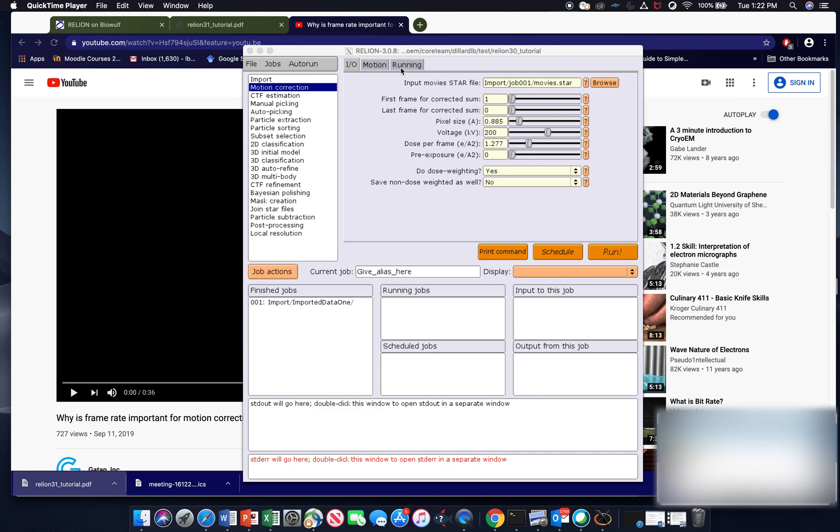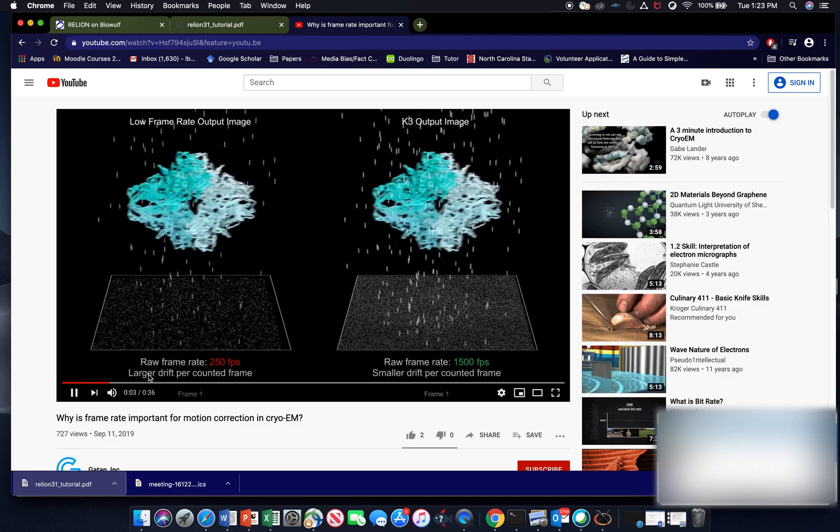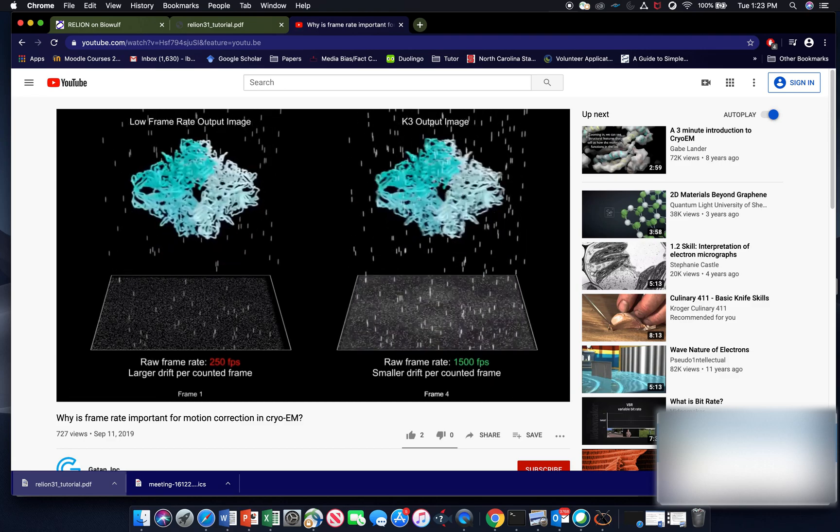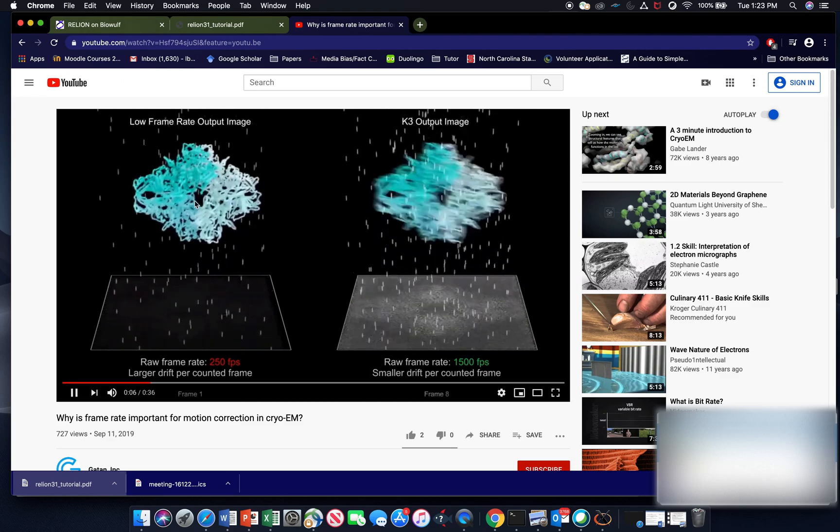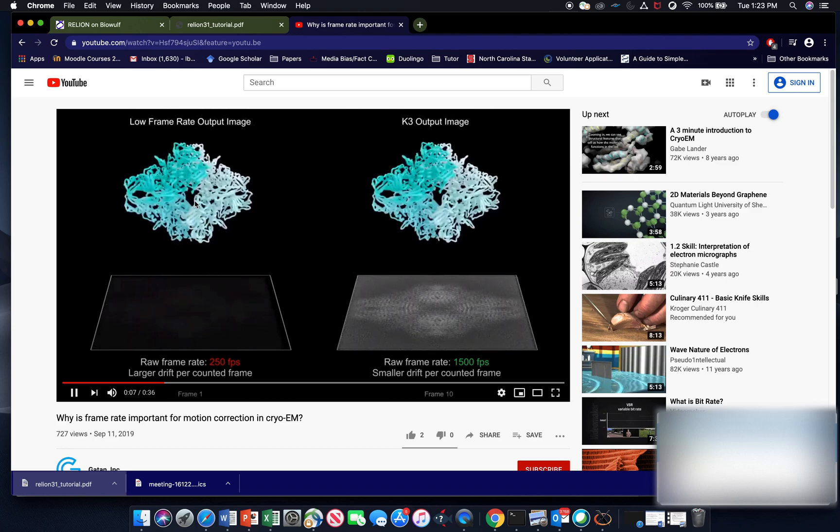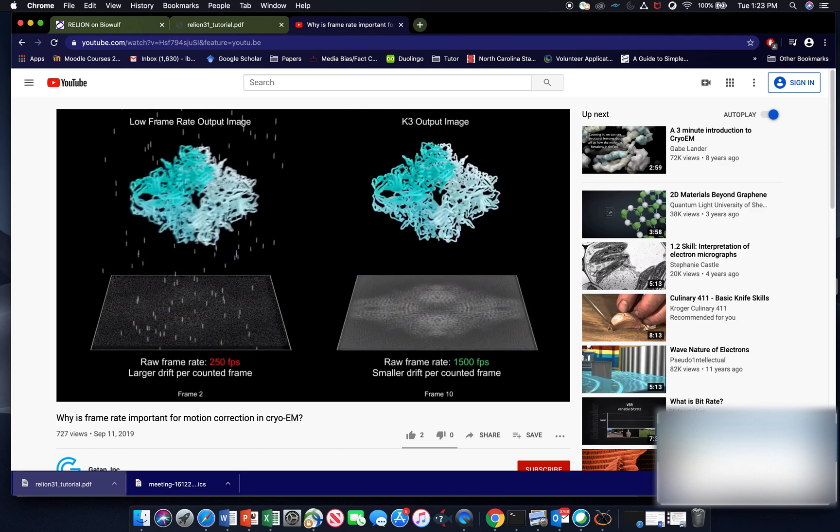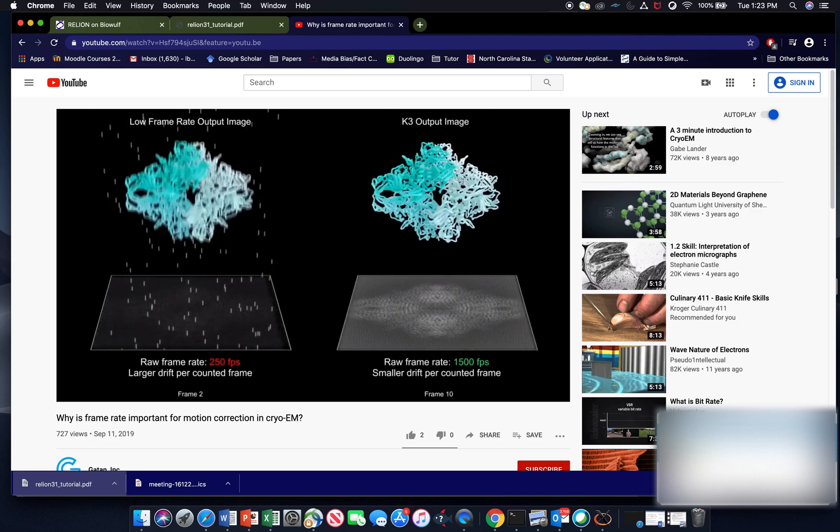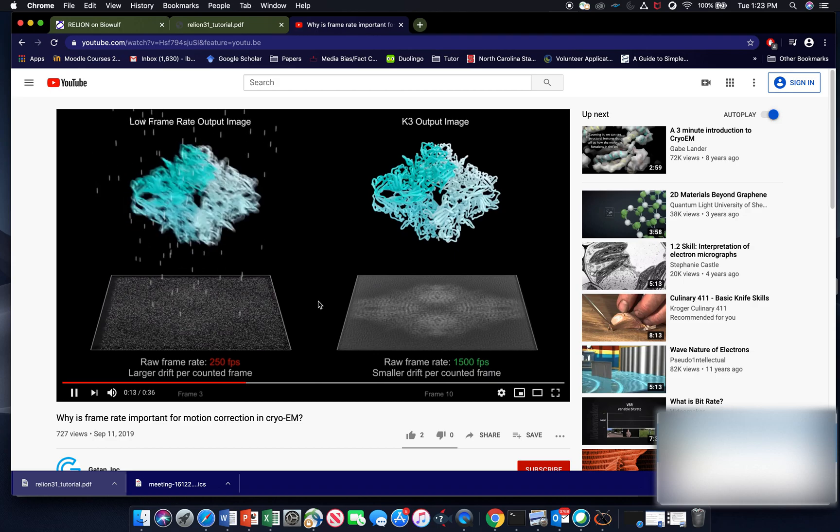For those of you who are just getting started, motion correction is kind of, I can explain it through this video here. So as we shoot our particles with electrons, they move and the ice in the micrographs actually swells. And what that can do is limit resolution, which I'll show here in a second.